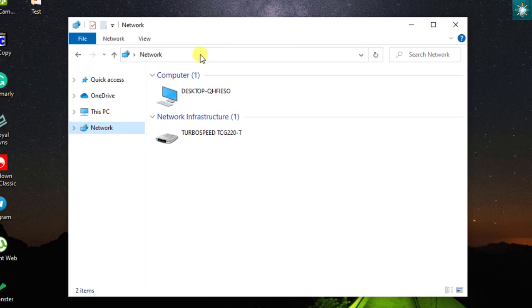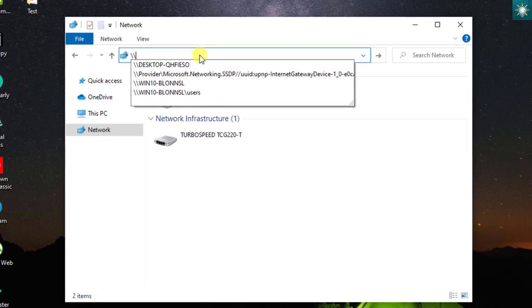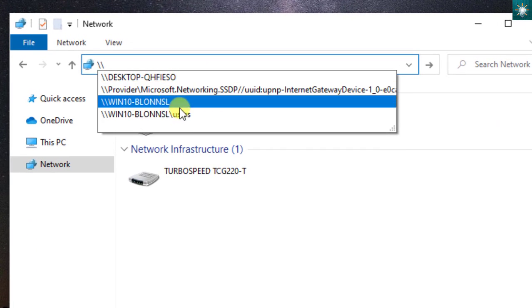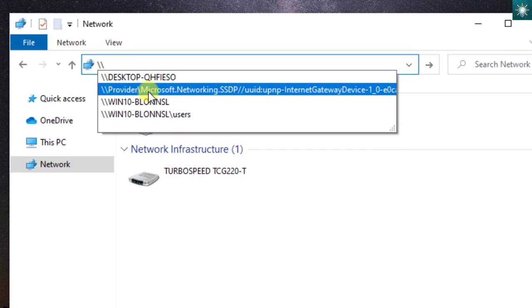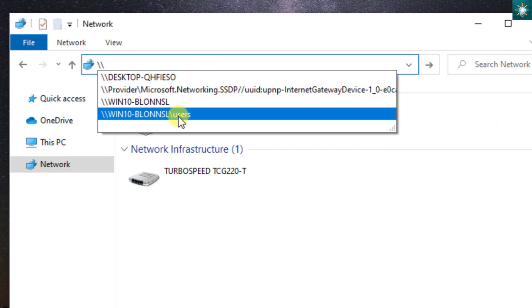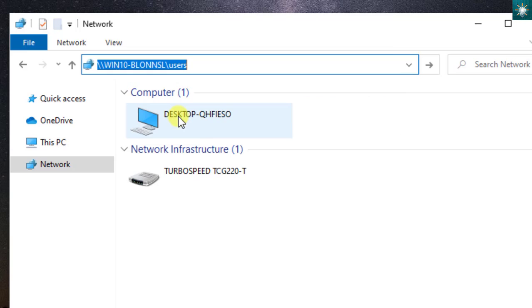This is an issue commonly reported by other Windows 10 users and until now it has remained persistent. To solve it, just type the network address by putting two backward slashes followed by the device name and one backward slash, then type the word users and hit enter.